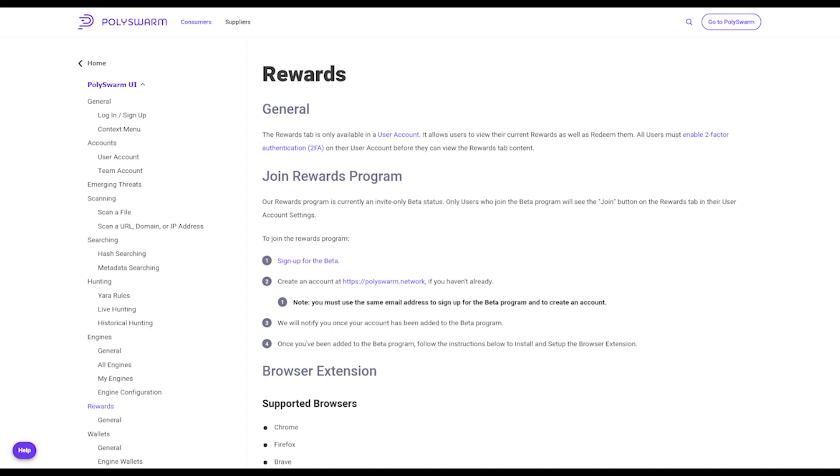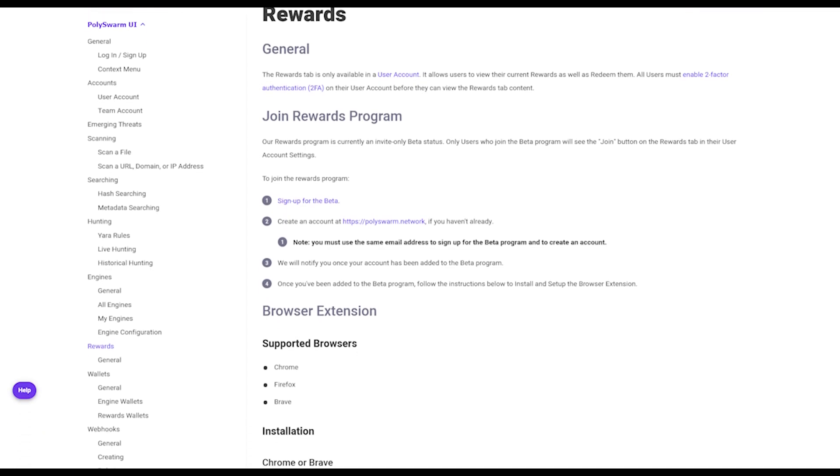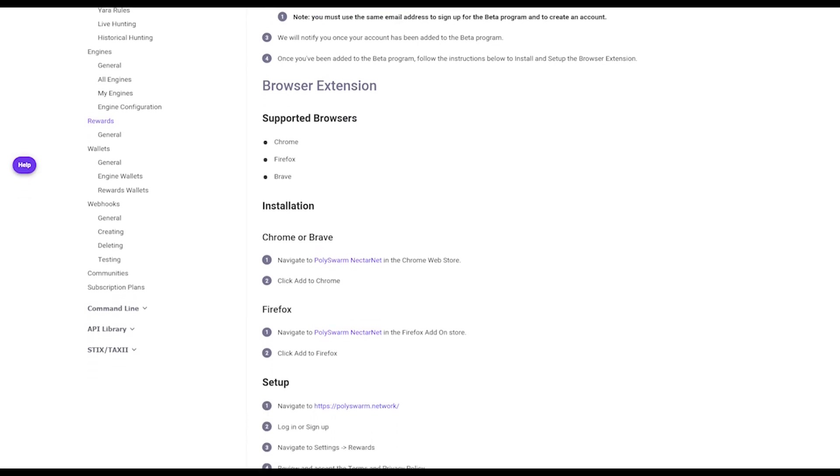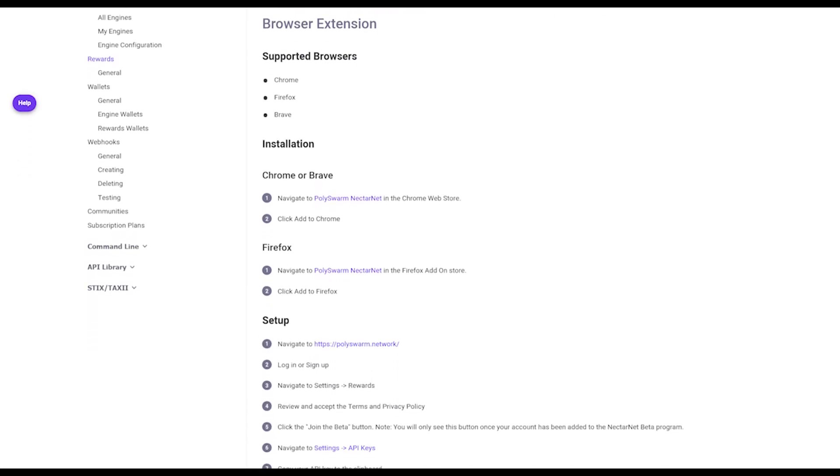We will notify you once your account has been added to the beta program. Once you've been added to the beta program, follow the instructions to install and set up the browser extension.